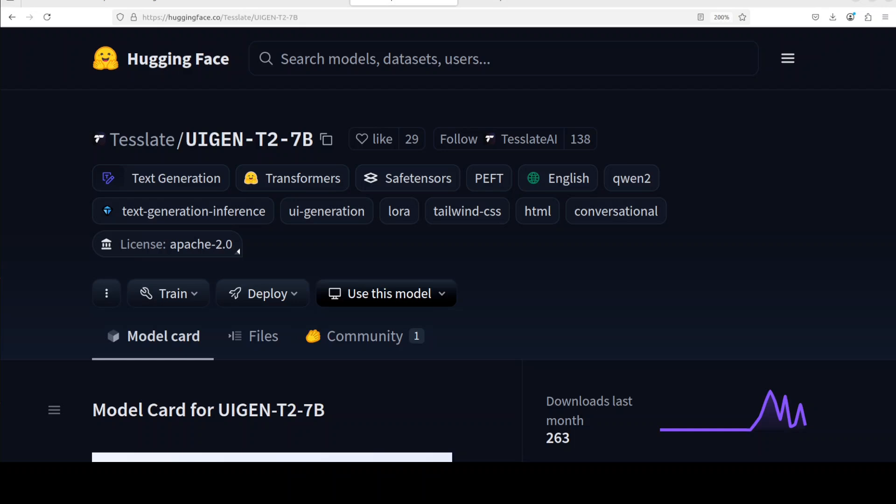UIGEN-T2 is a UI code generation model fine-tuned from Qwen 2.5 Coder 7B Instruct base that utilizes parameter efficient fine-tuning with LoRA at rank 128. This has been trained on 50,000 diverse samples.